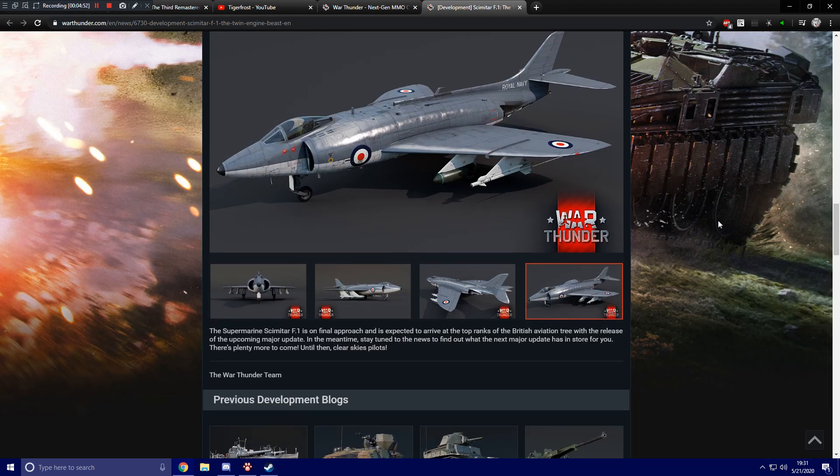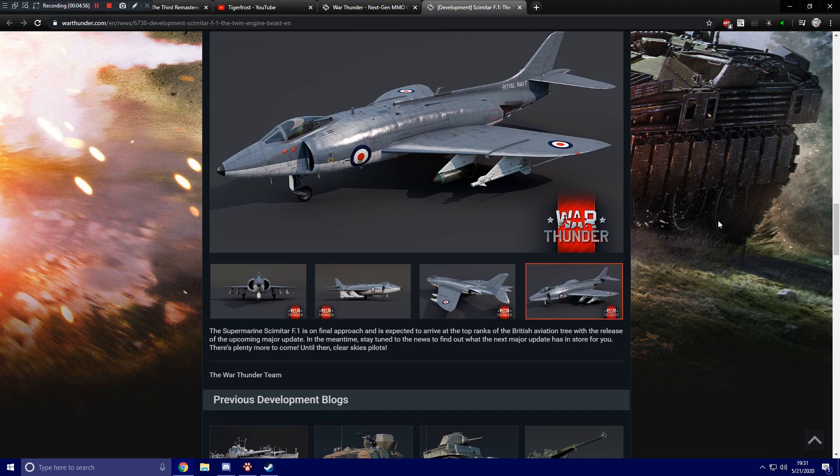The Supermarine Scimitar F1 is on final approach and is expected to arrive at the top ranks of the British Aviation Tree with the release of the upcoming major update. In the meantime, stay tuned to the news to find out what other stuff is coming. So yeah,